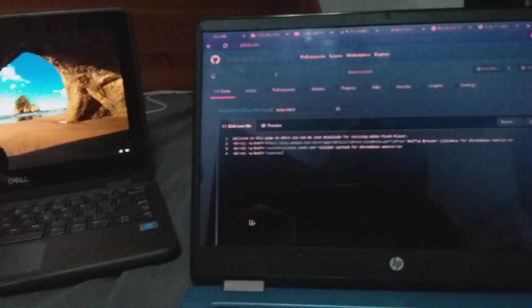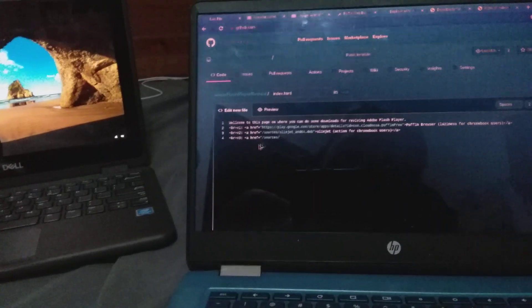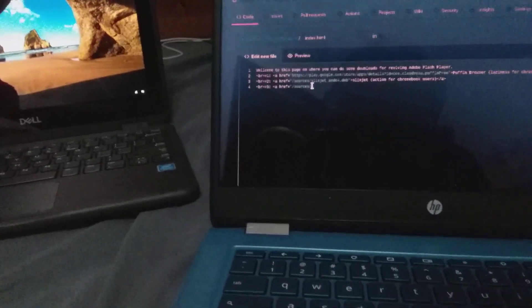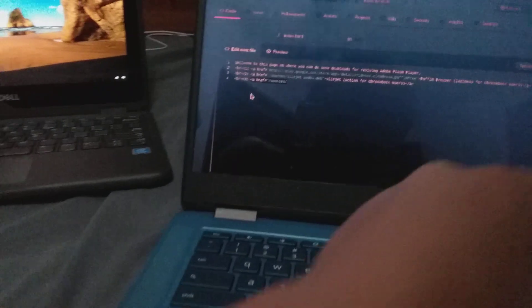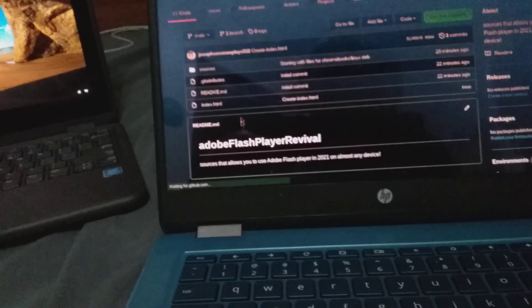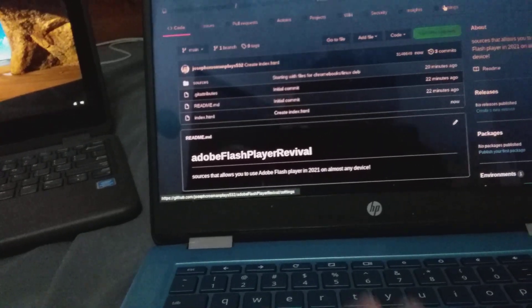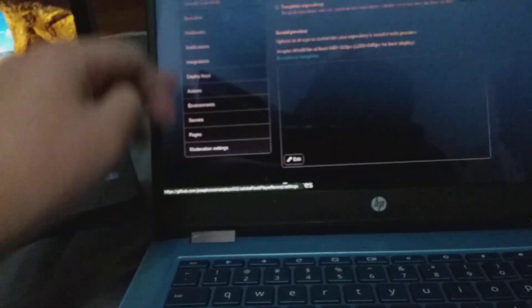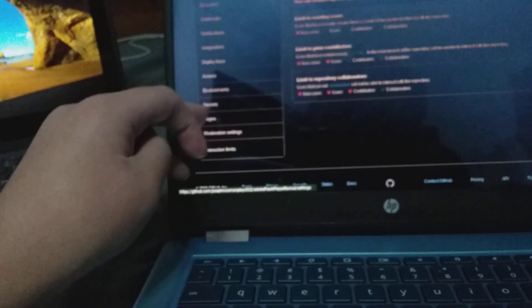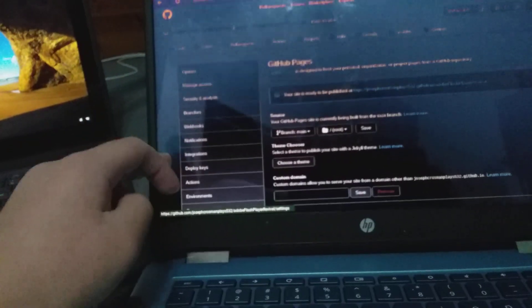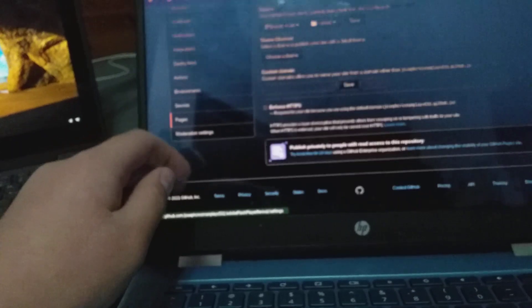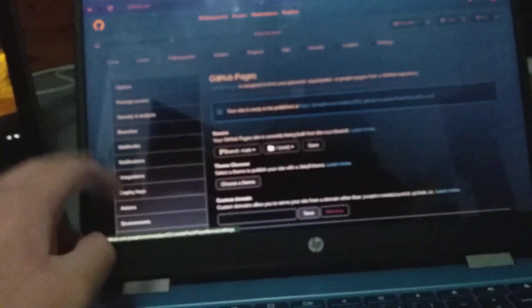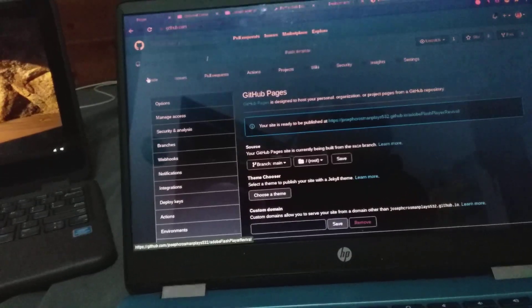So right now I'm just creating a file here. Right now I'm just creating a file, index.html, and as you can see here, this is my source code.